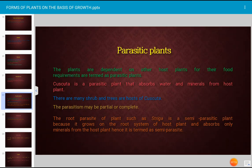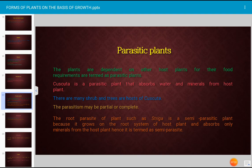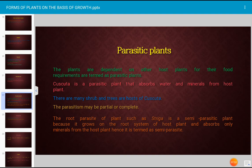Parasitic plants are dependent on other host plants for their food requirements. Cuscuta is an example of a parasitic plant that absorbs food and minerals from the host plant; many shrubs and trees serve as host plants for Cuscuta. The parasite may be partial or complete. Striga is a semi-parasitic plant because it grows on the root system of the host plant and absorbs only minerals from the host.